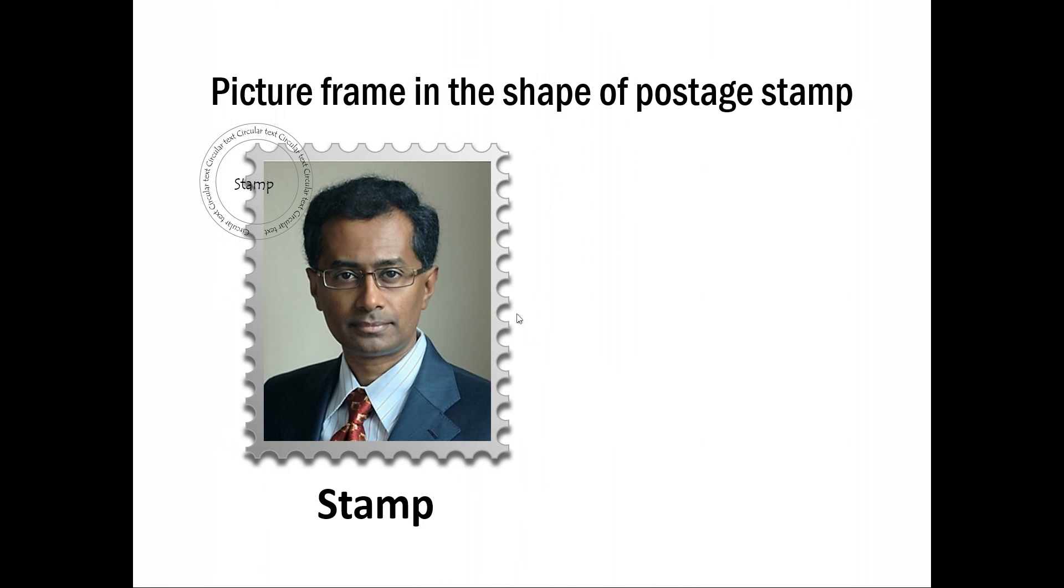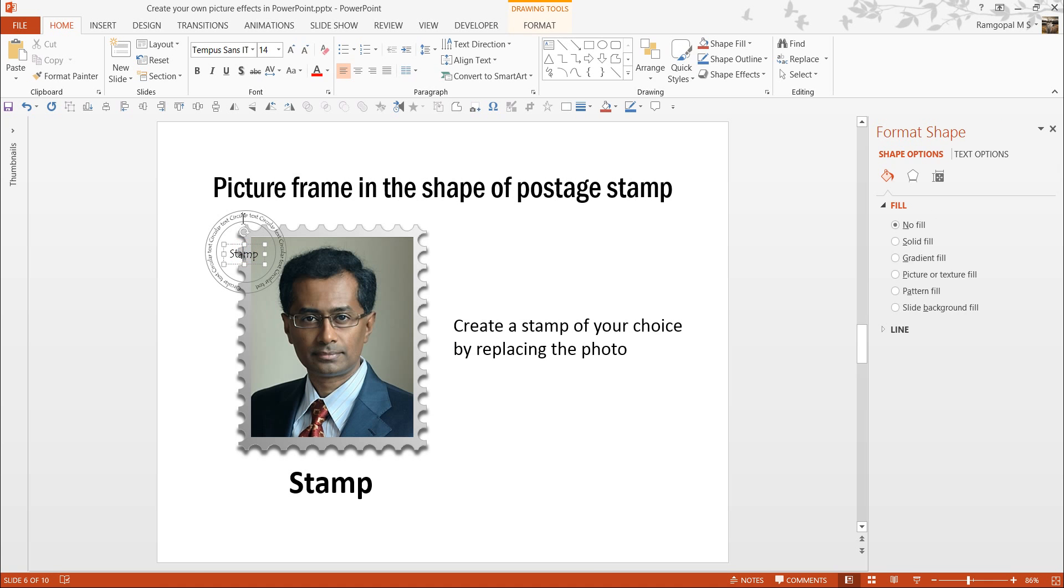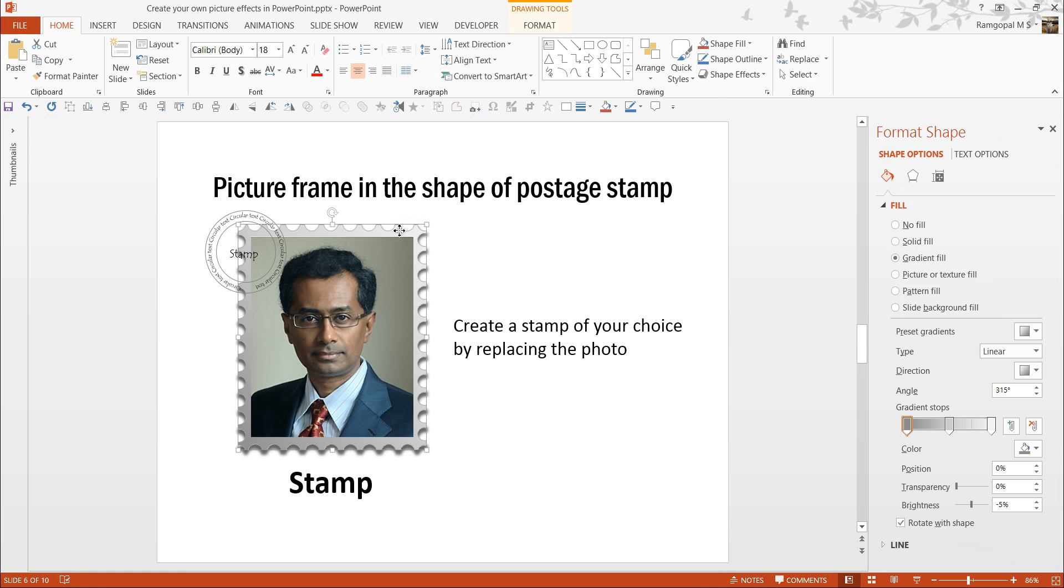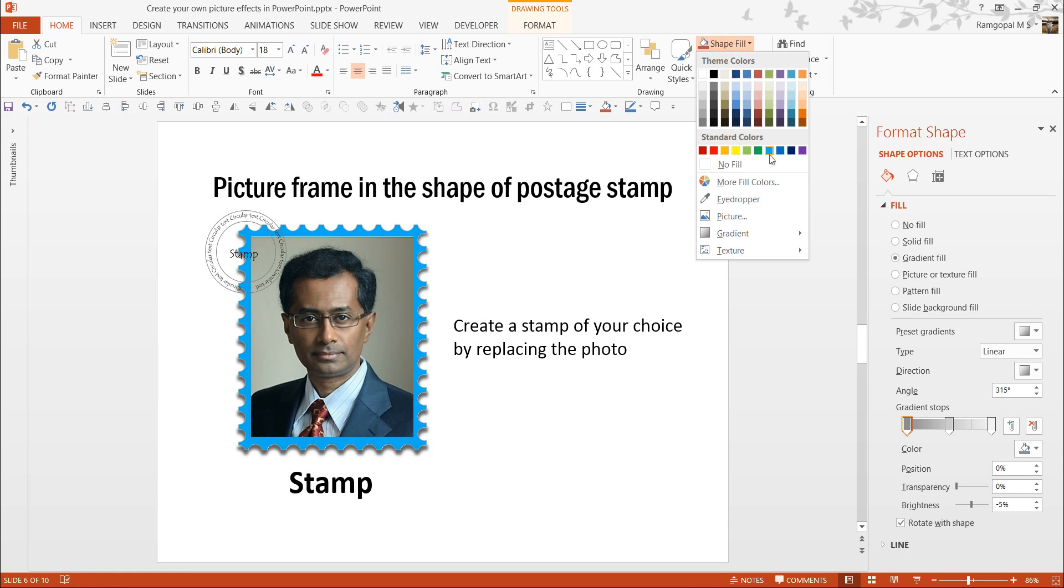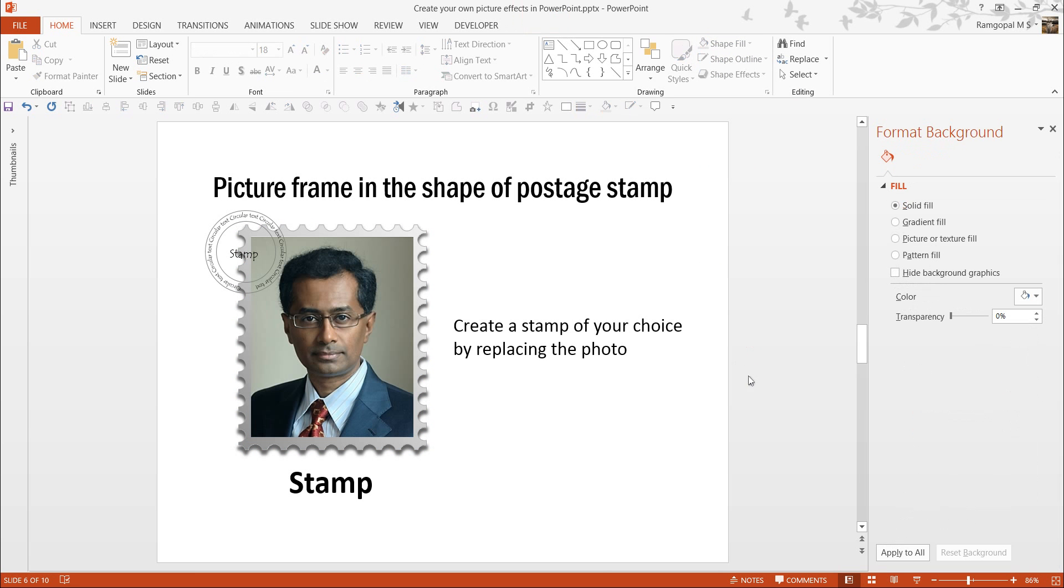The next thing is this one, where we have created a picture frame in the shape of Postage Stamp. You can write whatever you want here in the circular text, maybe something like Stamp of Approval. You can also change this text. Everything here, the good thing about CEO Packs is all the things are completely editable. So, you can change the color of this. Everything is completely editable.